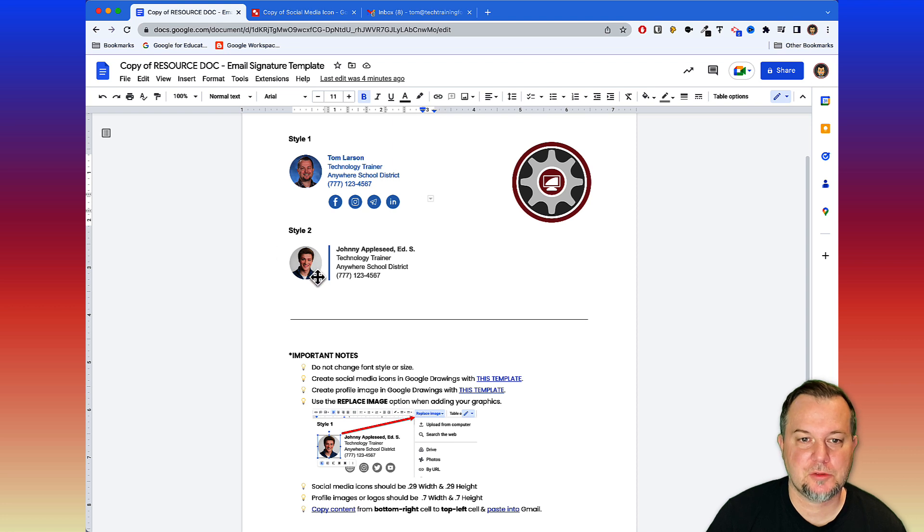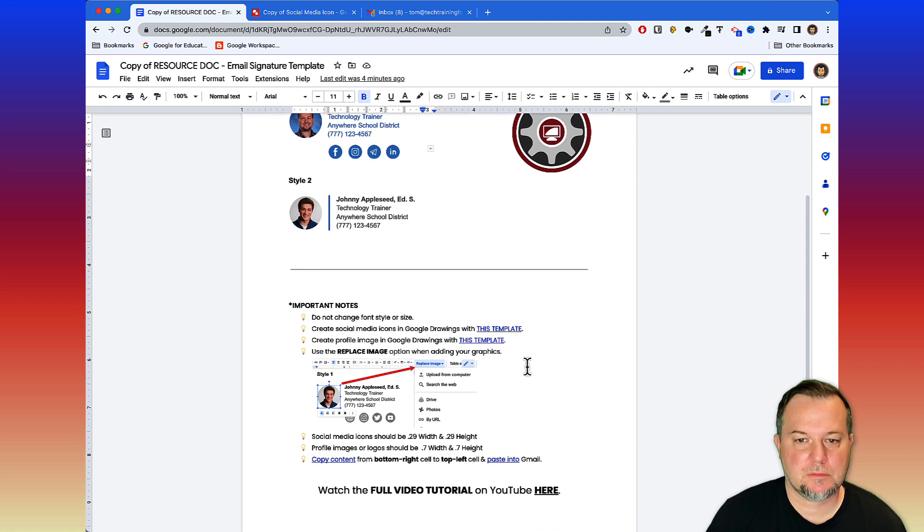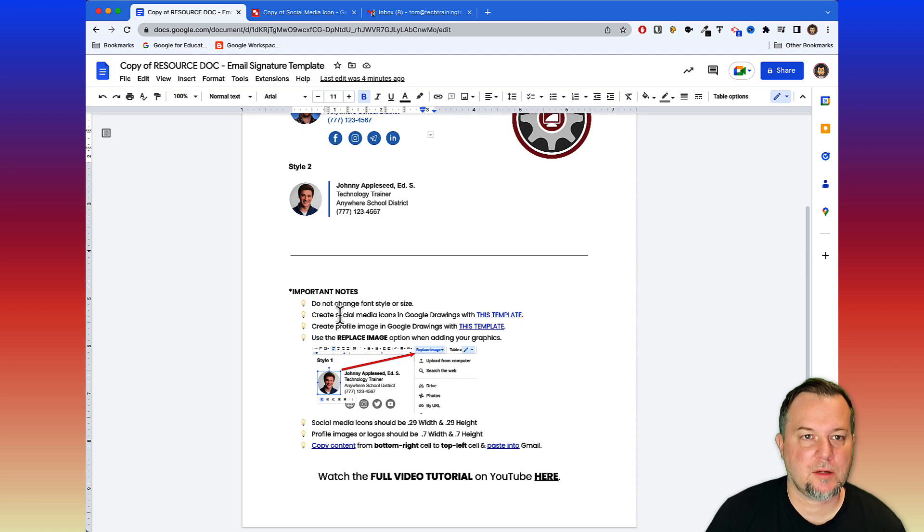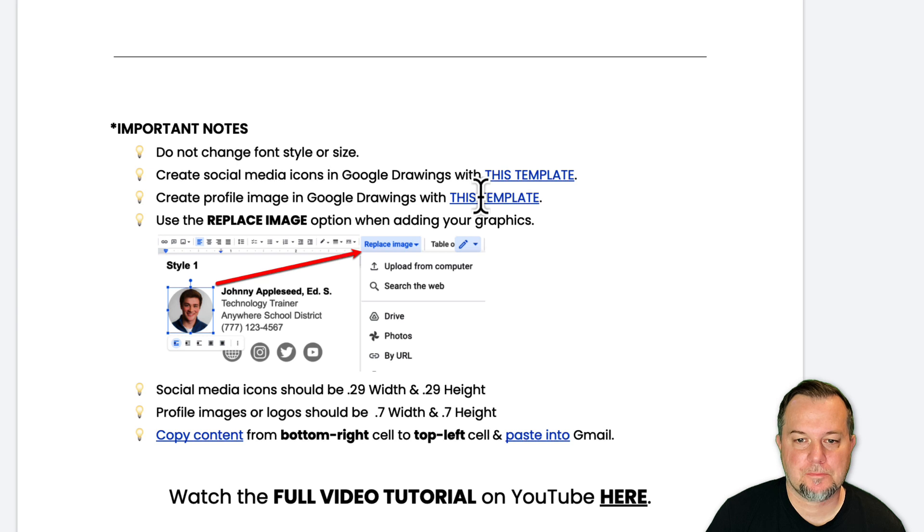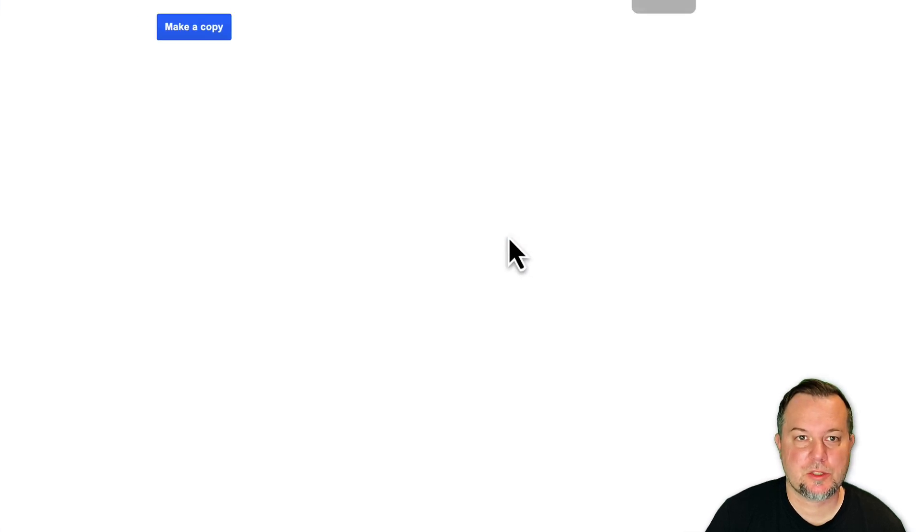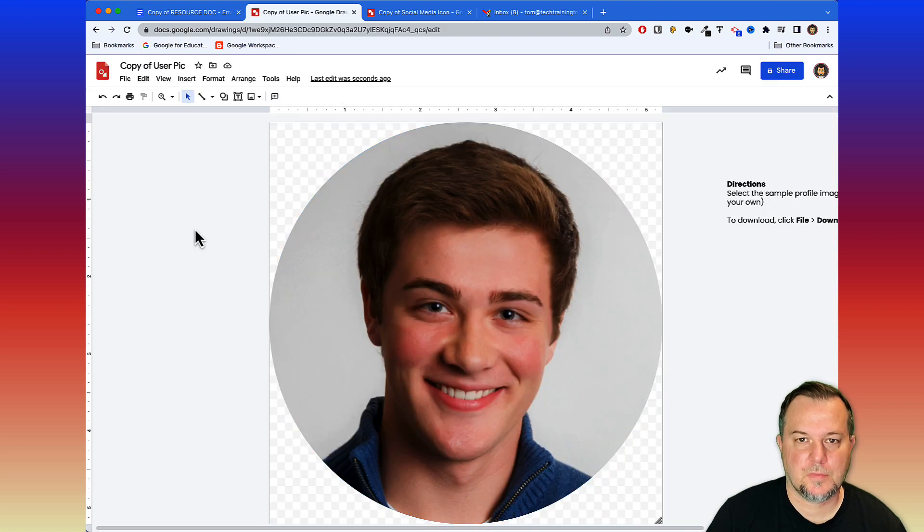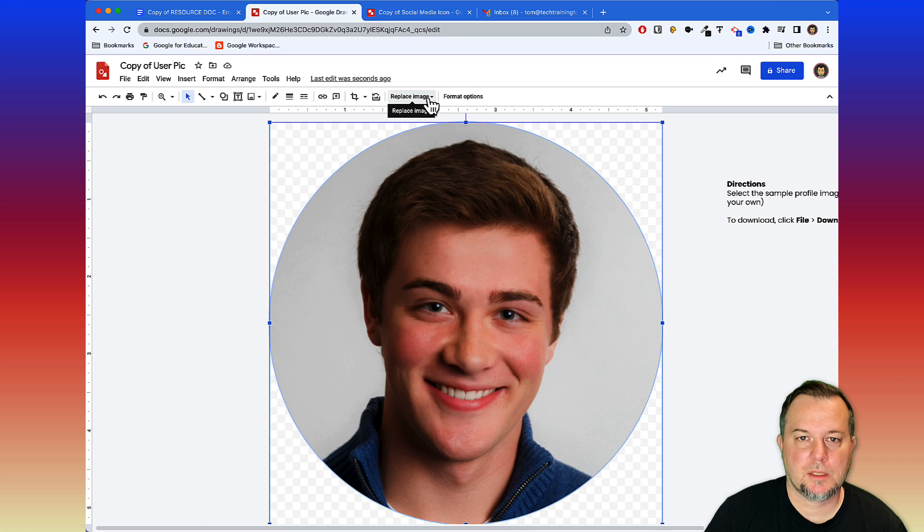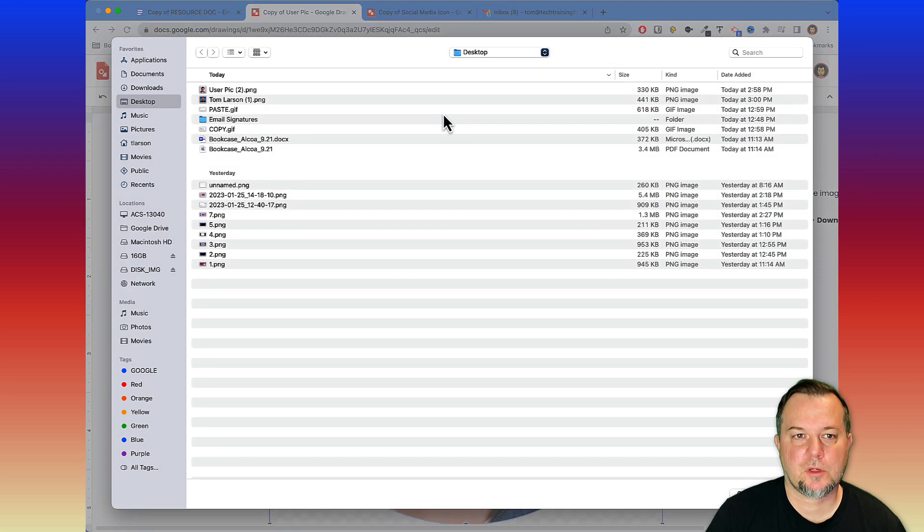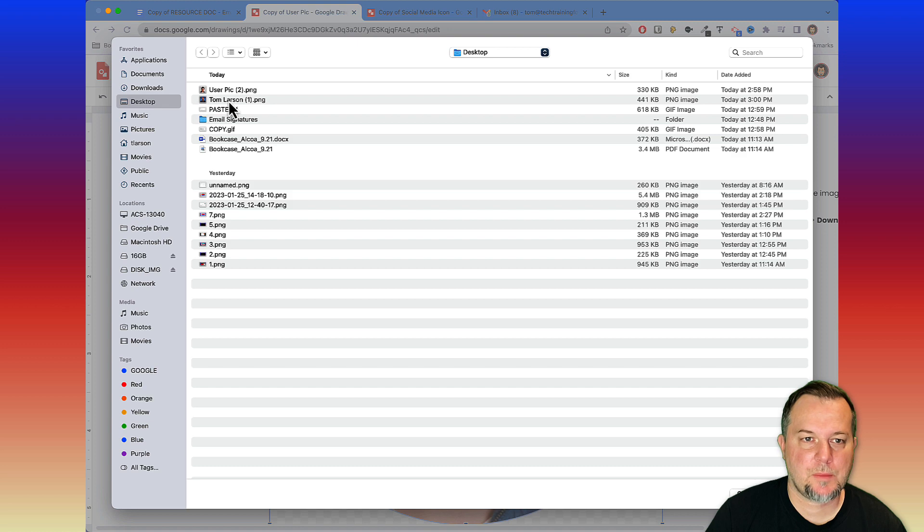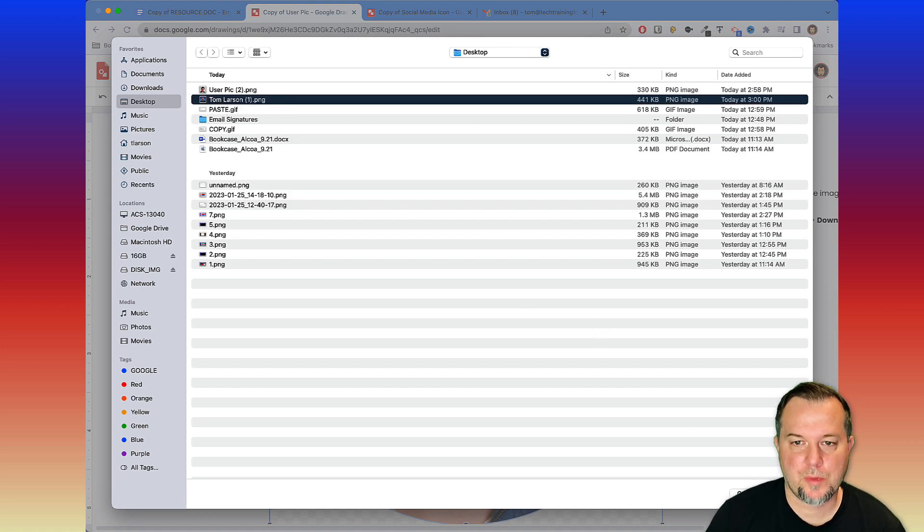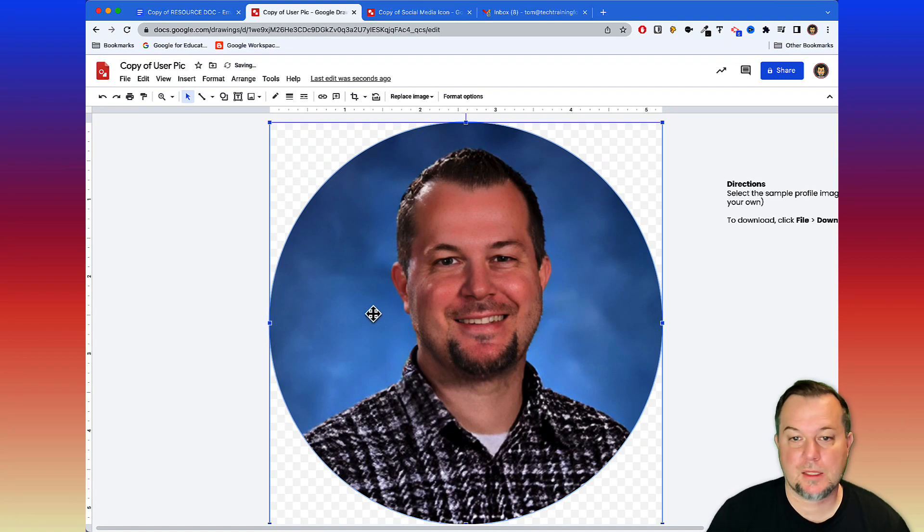If you have a square user profile and you'd like to use it in style two, you can take advantage of this other template we've set up in Google Drawings. If you'll scroll down on the resource doc, simply click this link here. Use your pic, as where it will take you. Of course, make a copy of that. Here we are, go ahead and select the image that's there, then click replace image, upload from your computer, go to my desktop, here's the picture of me. It's a square image, that's okay. We'll go ahead and open it and it will bring it in and automatically use that image mask so that it's rounded.